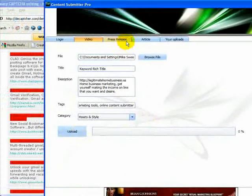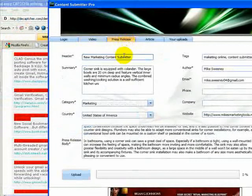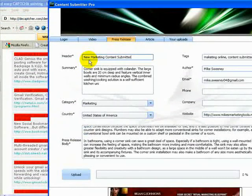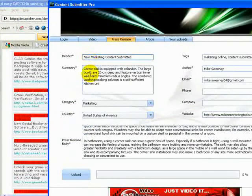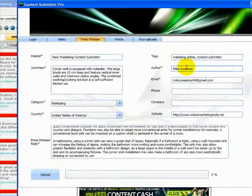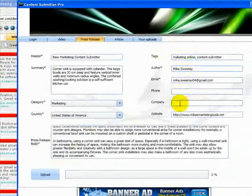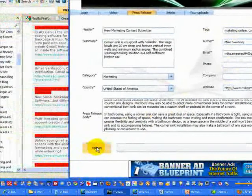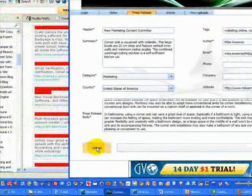The press release works much the same way. The header should be a keyword-rich title. Include a summary, category from the drop-down, your country, and your body which is the press release itself — sprinkle your keywords throughout the press release. Tag it with your keywords, fill in your author, email, phone, and company information, and then the website where you're directing traffic to. Hit the upload button and your press releases are submitted to the specific sites that you've set your accounts up with.